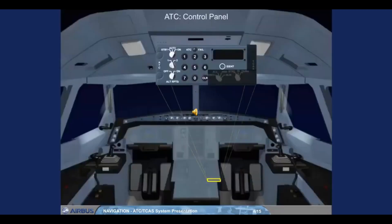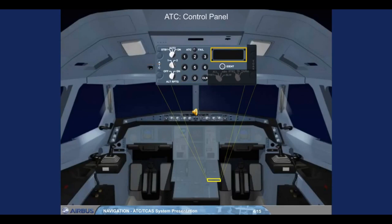A control panel, located on the center pedestal, allows the crew to operate the ATC. It selects ATC transponder 1 or 2, and allows the crew to enter, display, clear, and send a code assigned by the ATC, and to send the barometric standard altitude data if the ALT RPTG switch is set to on.